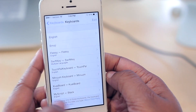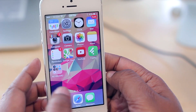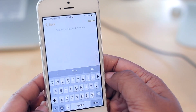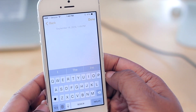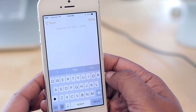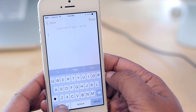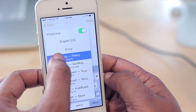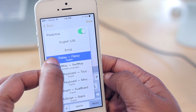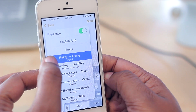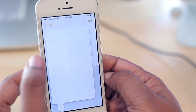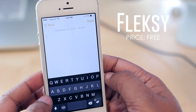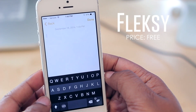To select the keyboard you want, hold down the globe icon in the bottom left-hand corner and then slide over to the one you want to use. The first one I'm going to review is FlexKey.